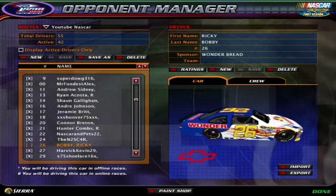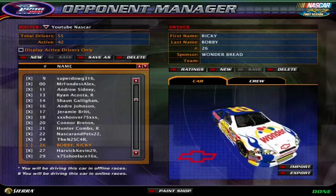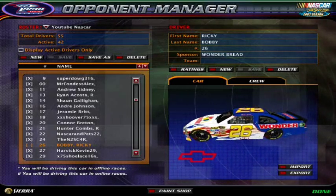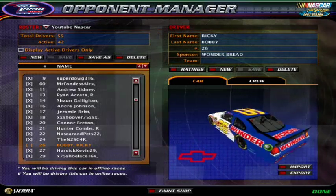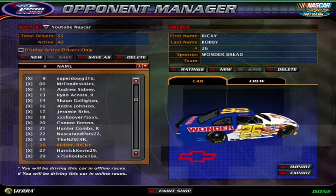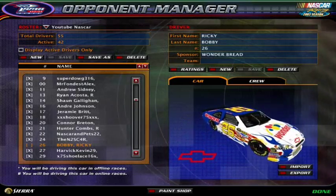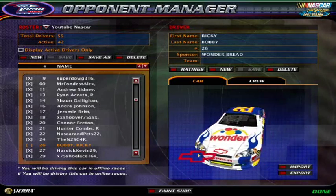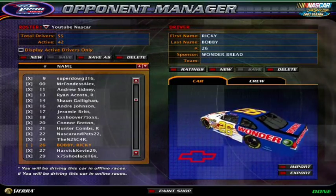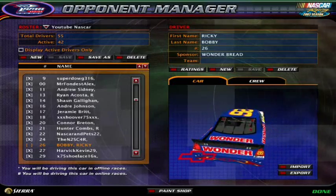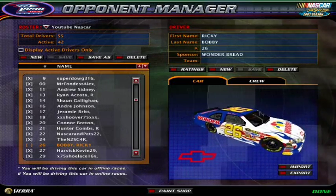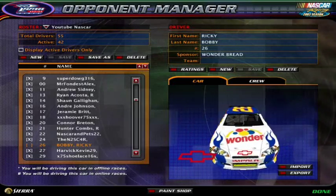Okay, for example, I'm going to use the Ricky Bobby car. Let's say if I want to save his paint skin, which is the Wonder Bread number 26 Chevy Impala.